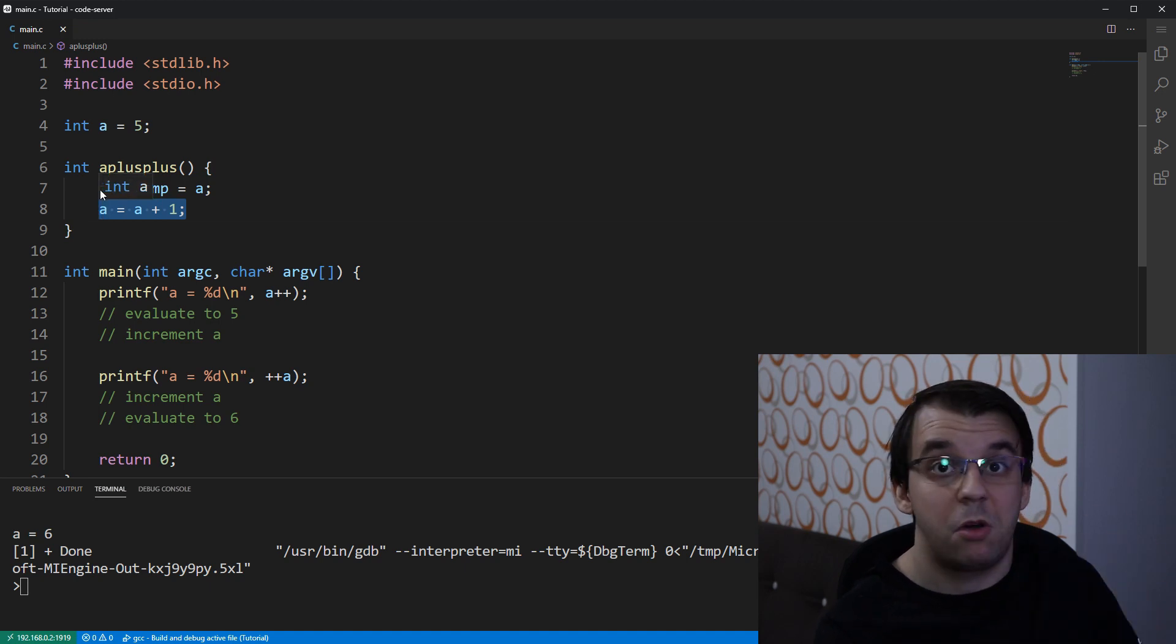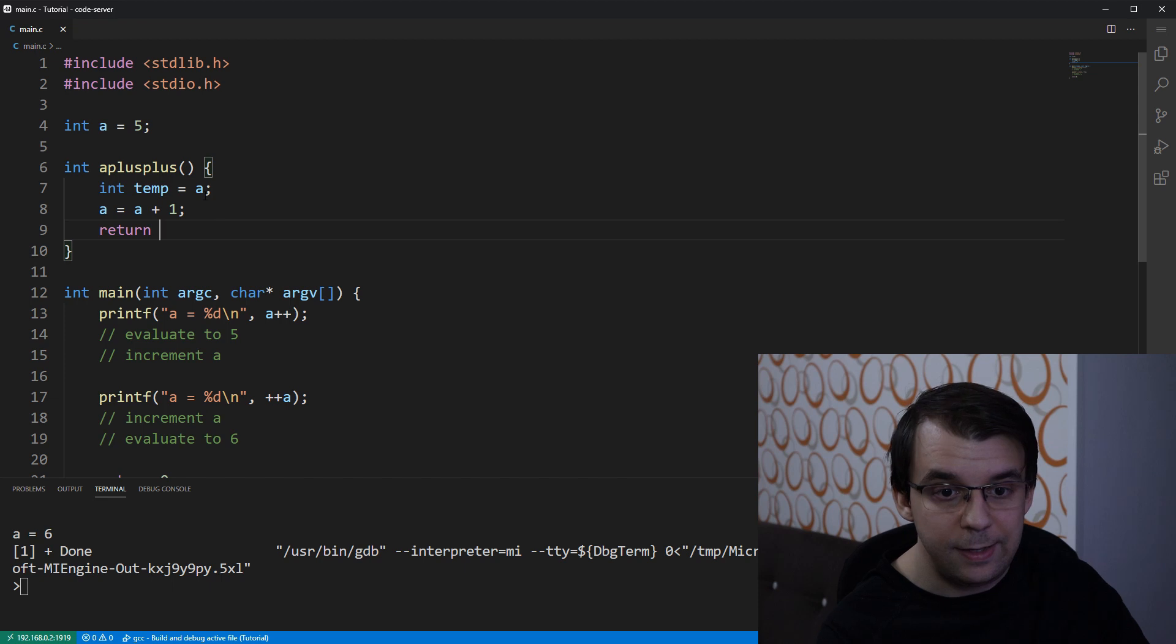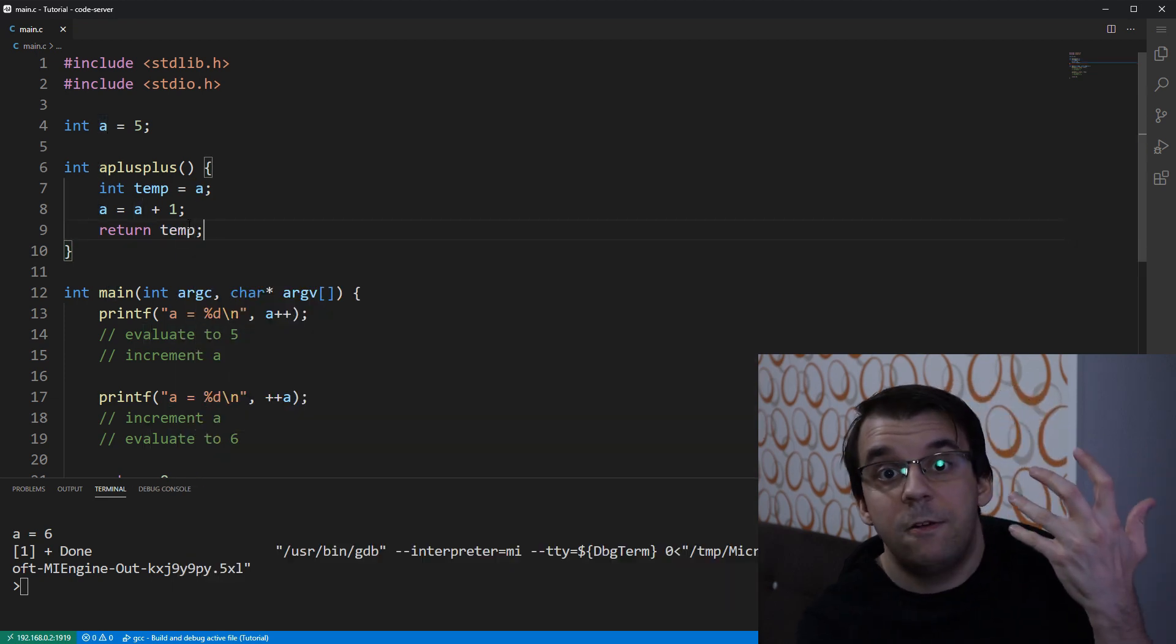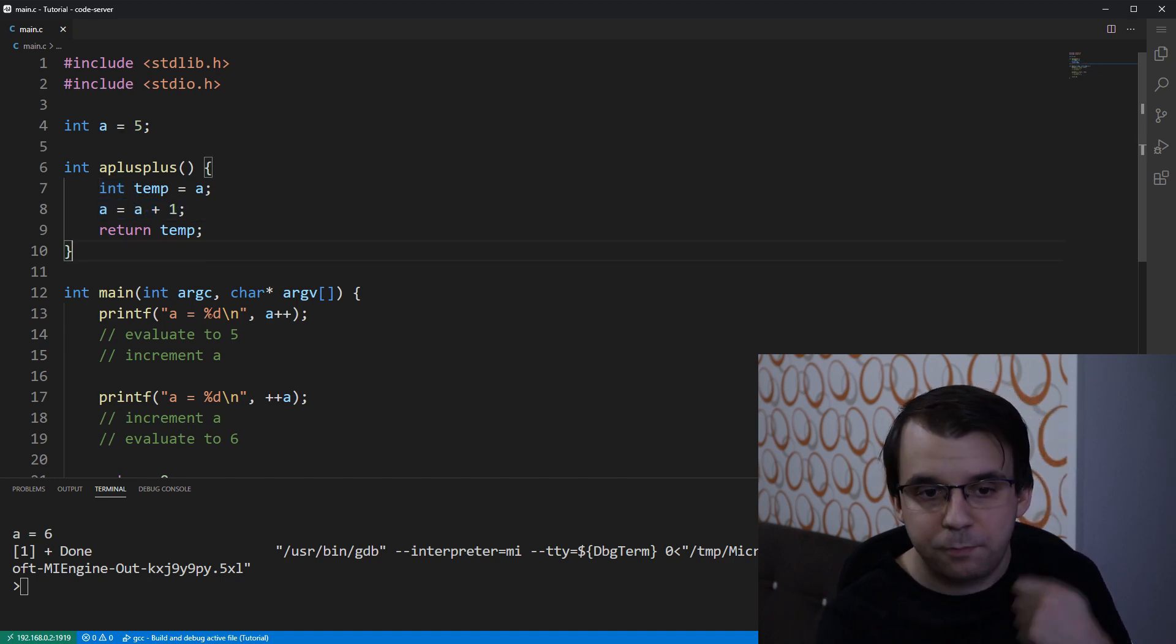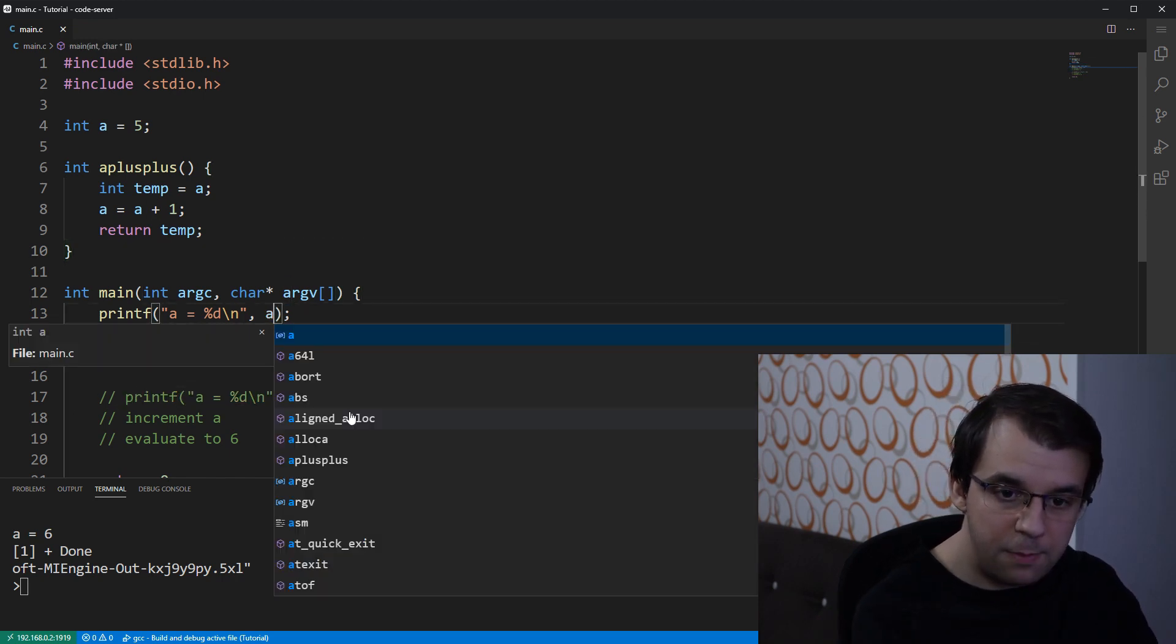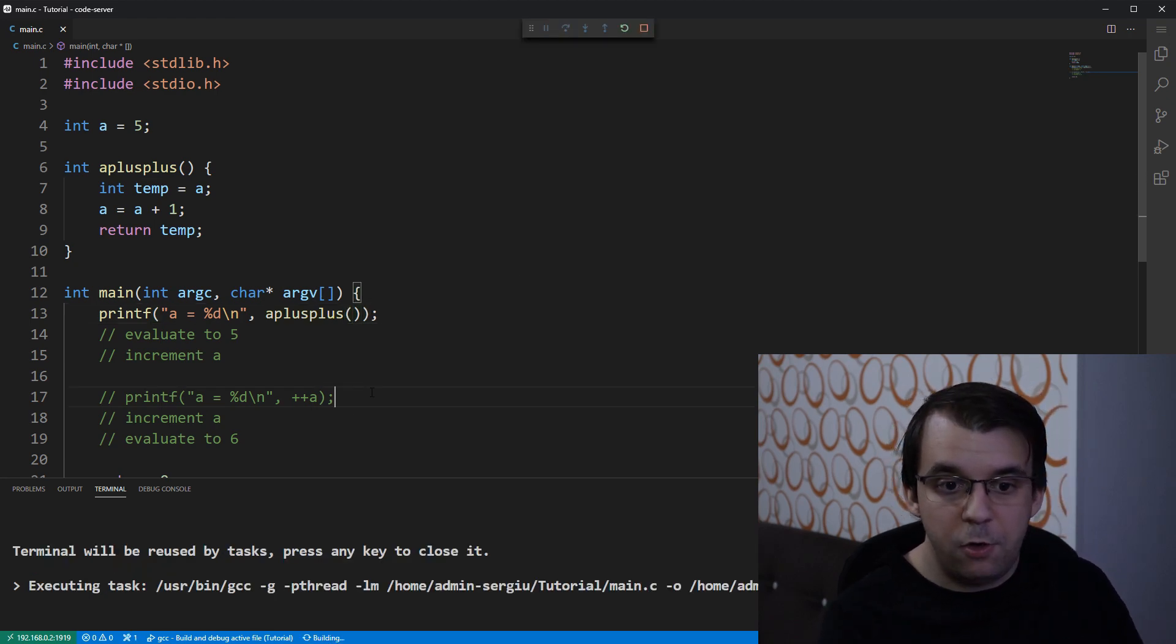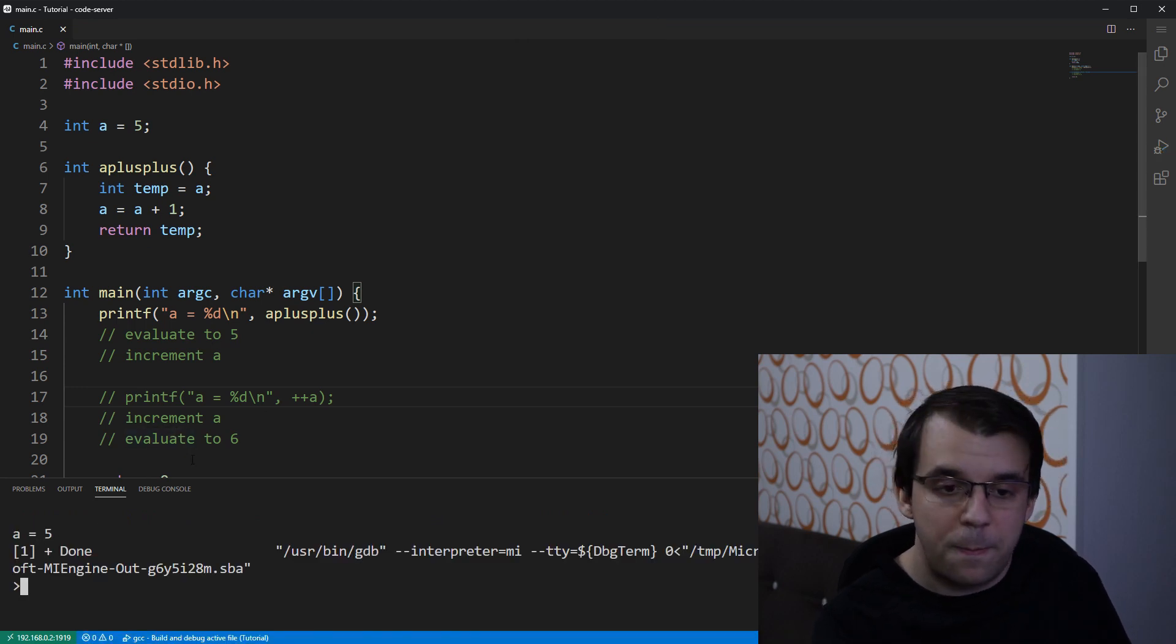And then, I'm going to, instead of returning the a variable, I'm going to return temp. And this temp is the value that was previous to the increment of a. And we can actually use this in here. So, I can just say a plus plus. And if I launch this, you will notice that now I get 5 on the screen like we did before.